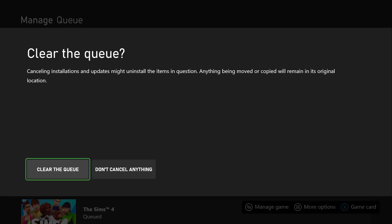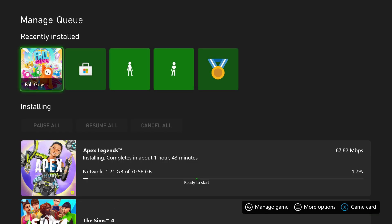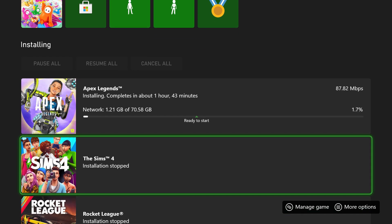Now it's going to ask, do you want to clear the queue? Canceling installations and updates might uninstall the items in question. Anything being moved or copied will remain in its original location. So we're going to clear the queue now, and it's going to delete all these things.